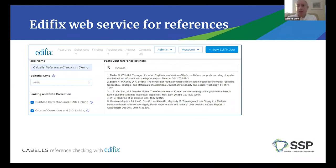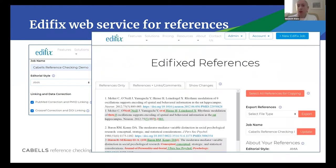I'm going to talk today about Edifix, which is our web service for references. This is just a screenshot of the tool — you can paste a reference list in. In this case, I've selected AMA style. At the end of the process, you get back corrected, edited, and linked references, and you have a couple of view options. Here I can see all the ways in which Edifix has actually made changes to these references.